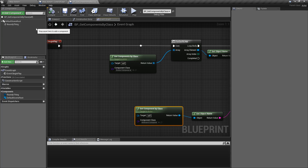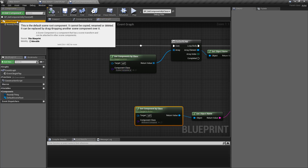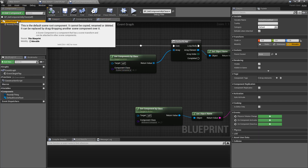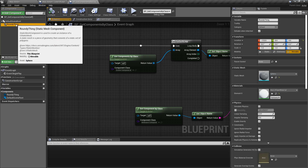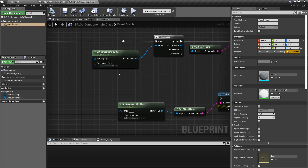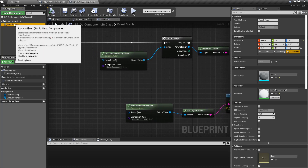You'll notice when we ran this example, we got two results when looking for a scene component class. The first item is a default scene root, which is a scene component, and the second item is 'roundy thing,' which is a static mesh component. We got back both of them because a parent of a static mesh will eventually go back up to a scene component, with scene component being a parent and subclassing down until we get to our static mesh.